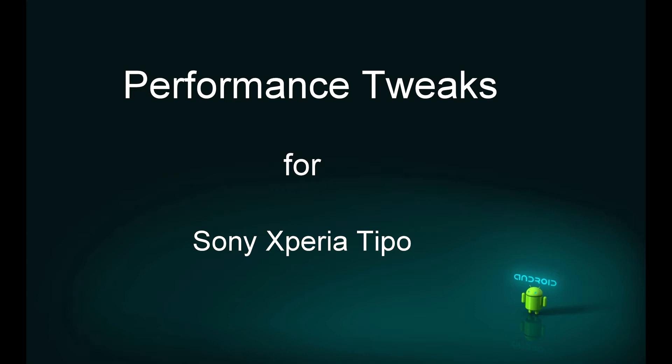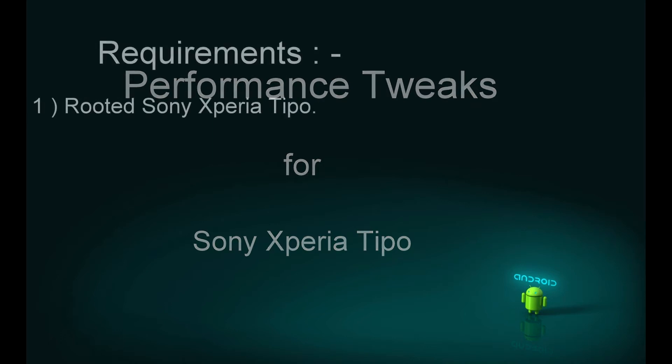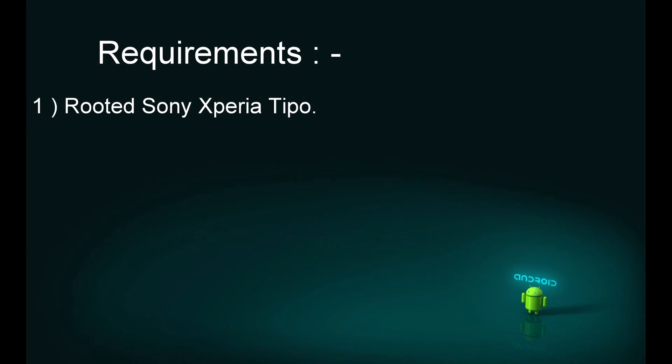The requirements are: rooted Sony Xperia Tipo and CWM installed on your phone. In case you're wondering how to root Sony Xperia Tipo and install CWM, check out the description below. The link for the tutorial is available there.